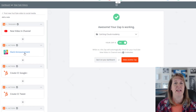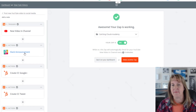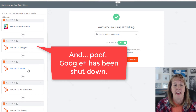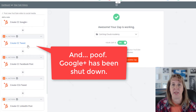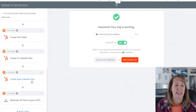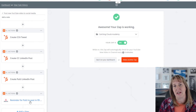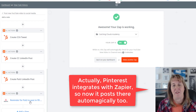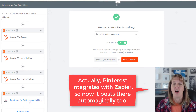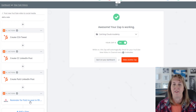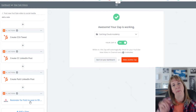It posts in Slack so that my team knows we uploaded a new video and they can watch it, share it, or like it. Then it also sends it out to Google Plus, tweets it on Catching Clouds, posts it on Facebook, another tweet, LinkedIn, my other LinkedIn account — and then it creates an Asana task for the things that aren't automated, like pinning it to Pinterest and sharing it in our Facebook groups. All of that used to take me anywhere from 15 minutes to half an hour every time I did a video. Now with this one little zap, it's done instantly.